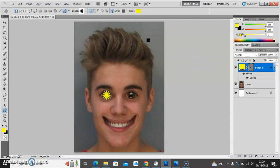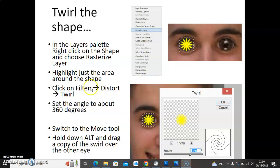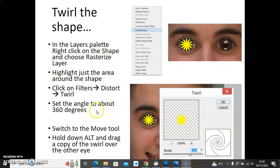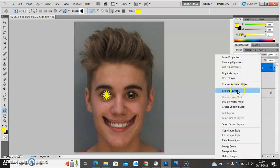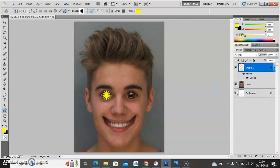Now I'm going to turn this into a swirl shape by twirling the shape I've created. But before I can twirl it, because it's a vector graphic, I need to turn it into a bitmap — I need to rasterize it first. I'm going to go to Rasterize Layer and then highlight just the twirl part to apply a distort filter. I right-click on the layer and choose Rasterize Layer, which turns it from a smart shape into just the rasterized shape.